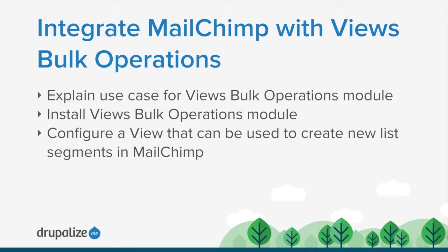I'm assuming that you've already got some familiarity with Views. We're going to be building a view with an exposed filter and walking through that process really quick. If you've not used Views before, you'll probably want to take some time to brush up on the Views module before continuing with this particular tutorial.